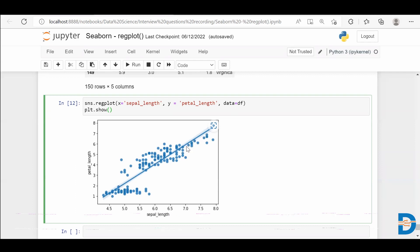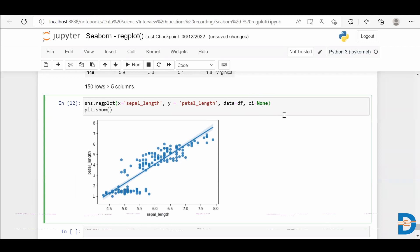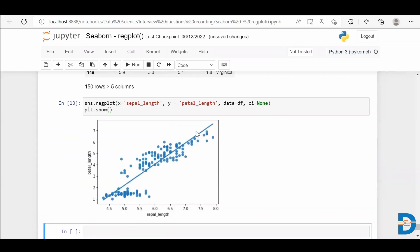This linear regression line comes with a confidence interval — you can see a shaded part in the plot, which is the confidence interval. If you don't want that, you can use the parameter ci and pass it as None. When you do so, you will not have that confidence interval — it will give you only the regression line.